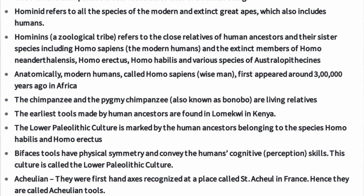The earliest tools made by human ancestors are found in Lomquee in Kenya. The lower Paleolithic culture is marked by human ancestors belonging to the species Homo habilis and Homo erectus.